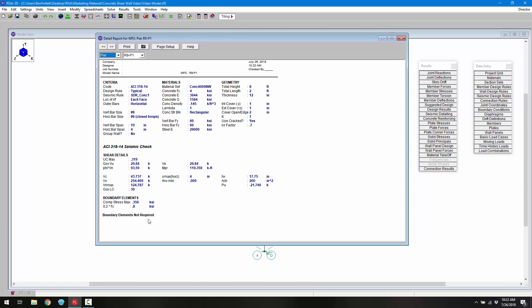One thing to note is the boundary elements section. For boundary zones, the program performs a check of the maximum extreme fiber compression stress for the worst-case earthquake combination. If this value exceeds 0.2 f'c — which in this case is 0.8 ksi — then a boundary zone is required. In this case no boundary elements are required. However, the program will only identify if they are necessary; it will not design the boundary zone.